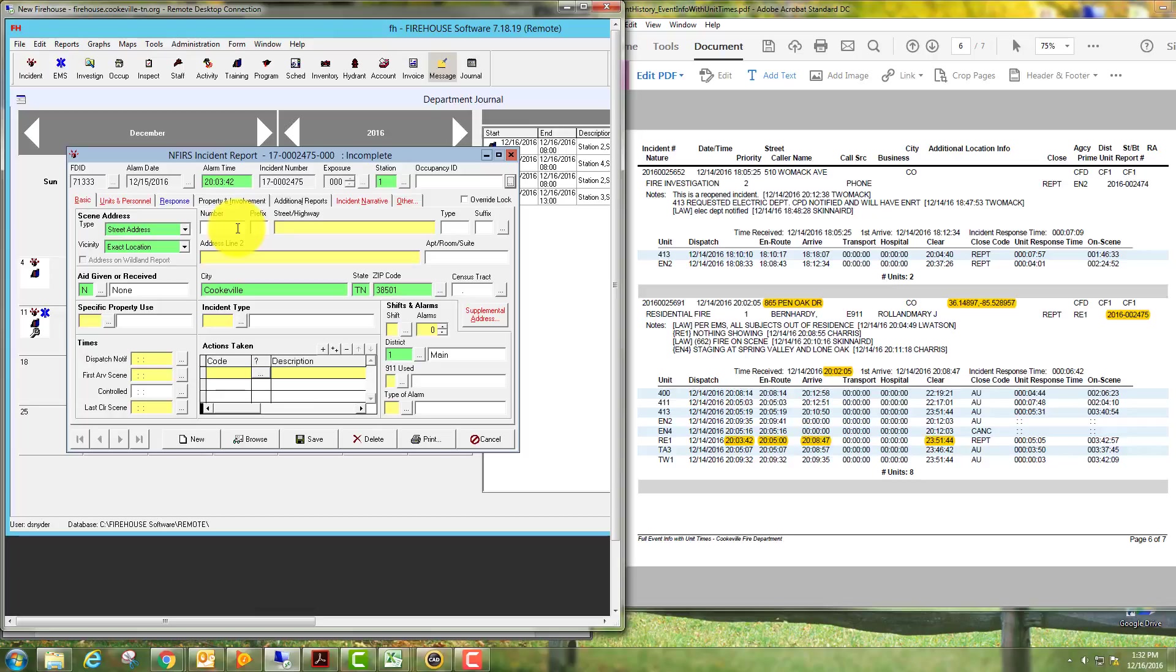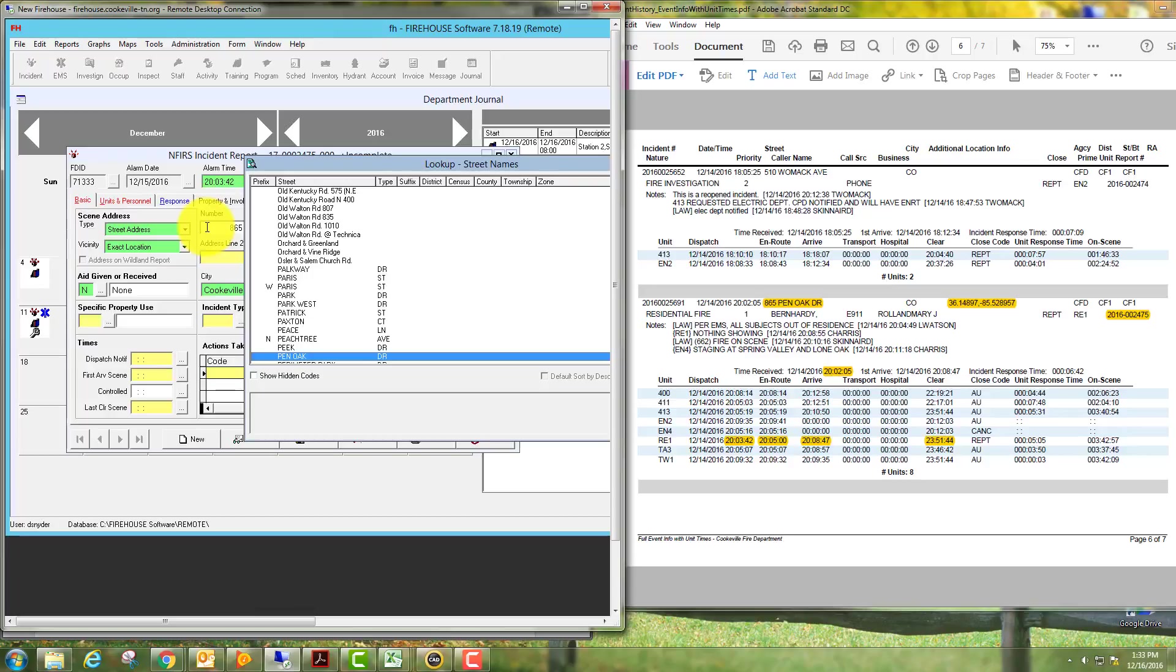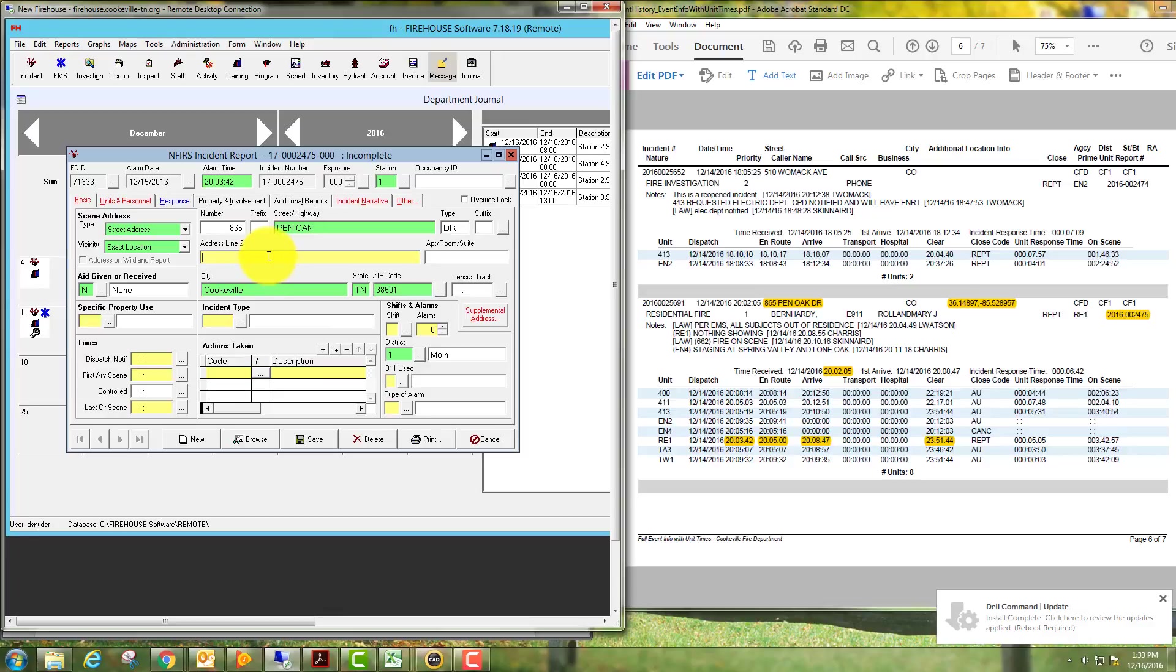Here we're going to look over, it's 865, we'll tab across, a pin-up will come up and allow you to search. We'll just double-click on that address. Line two will be for your cross street.